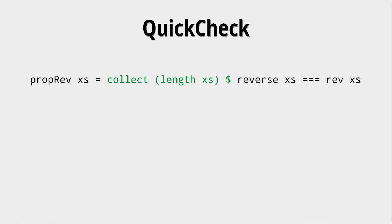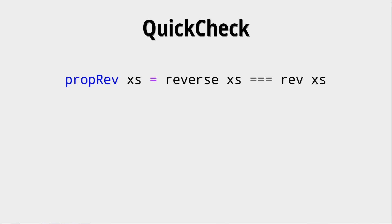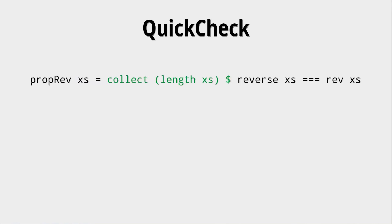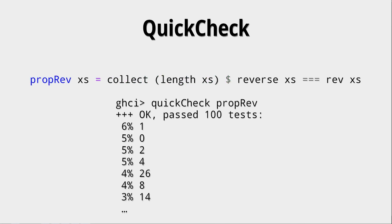Okay, maybe we want to get some more information on what data has actually been tested on this data or on those properties. So you can do that with collect. As you can see here, this was our property before. And you just put this collect and then something you want to collect, some information you want to get out of the testing data. And then you put the dollar sign there. And then after doing the QuickCheck, you can see that you get some statistics on the properties we wanted to collect. So what we wanted to collect was the length of xs. And as we could see here, for example, the length 1 was tested a lot of times and the length 0 also. The length 26, for some reason, was also tested quite a few times.